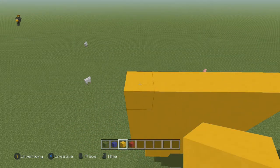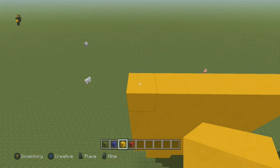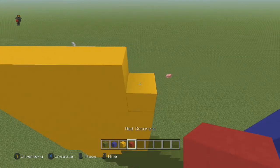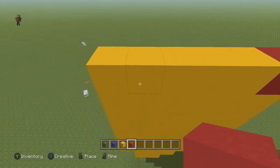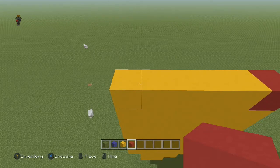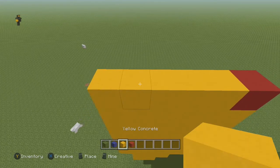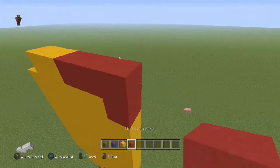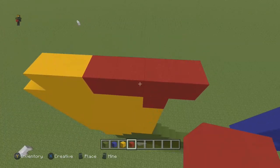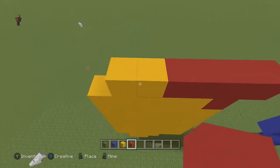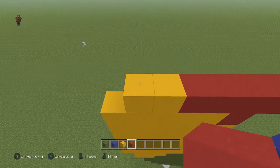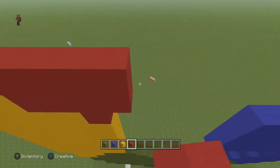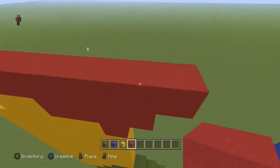Next row, come to the left and place five yellow and one red. Next row, come to the second yellow block and place two yellow and four red. Then in the following row, come to the end and on the first yellow block place seven red.